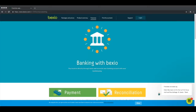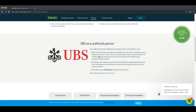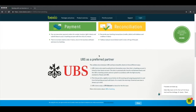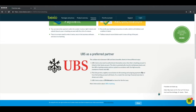Hello and welcome to Bexio. In this video I will give you a walkthrough of our banking feature. On our home page you can find out what banks we support. We have banks that have a direct interface or a semi-direct interface. UBS is our preferred partner and has a direct interface with us.